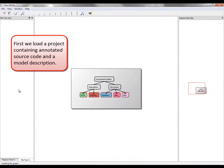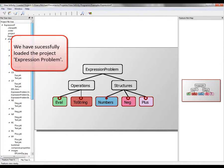First, we load a project containing annotated source code and a model description. We have successfully loaded the project expression problem.